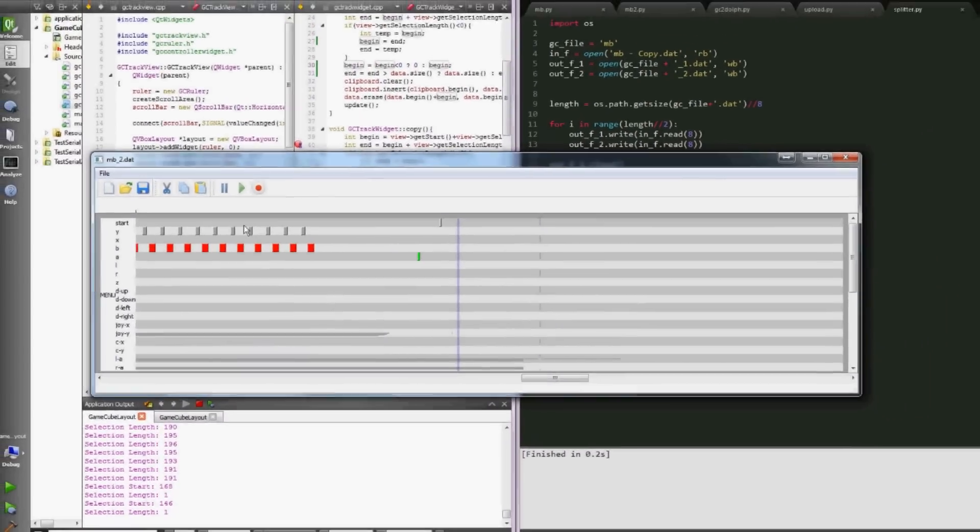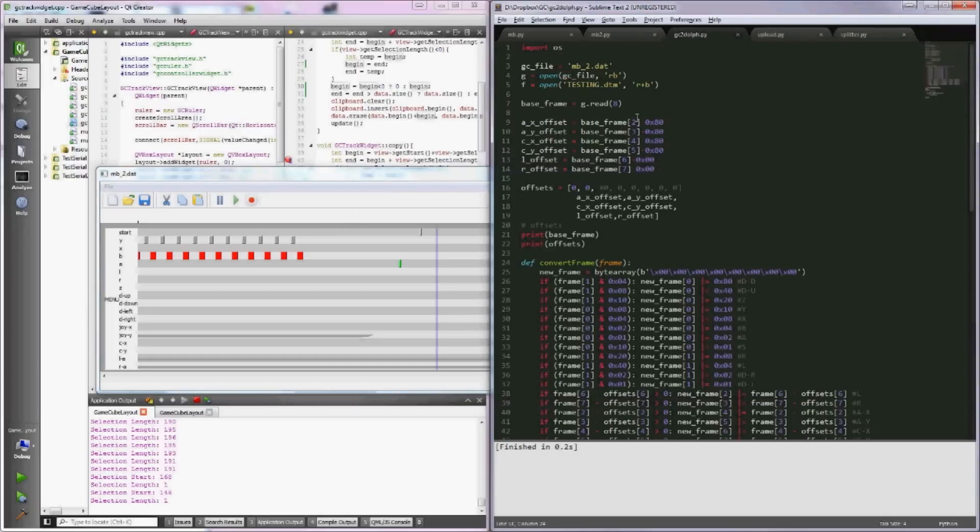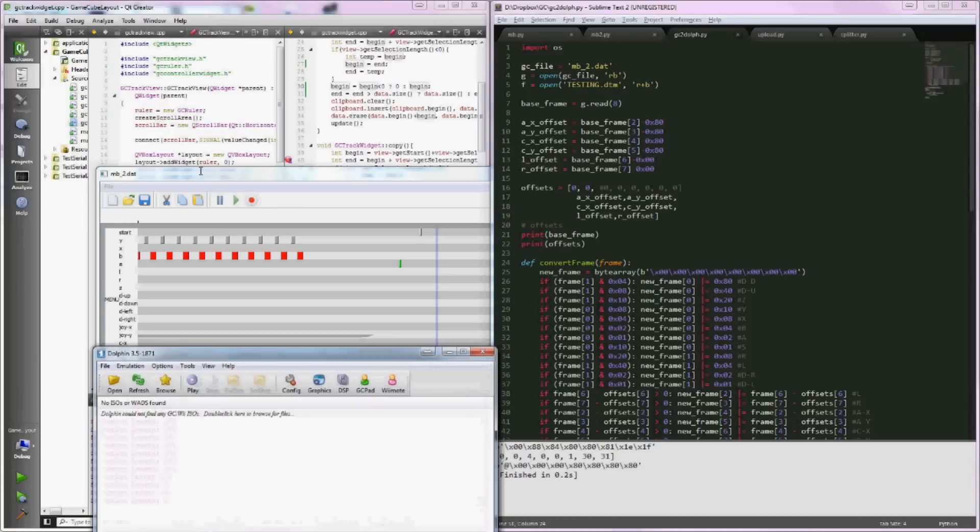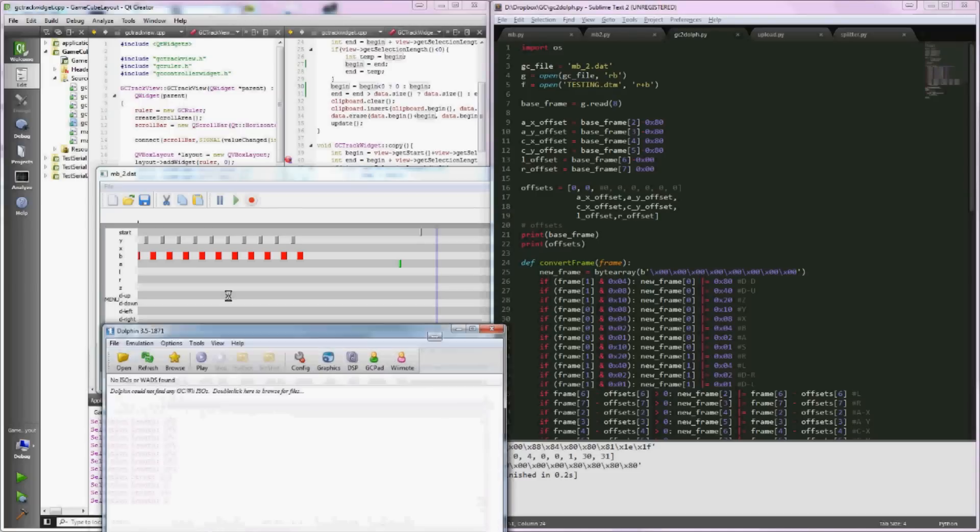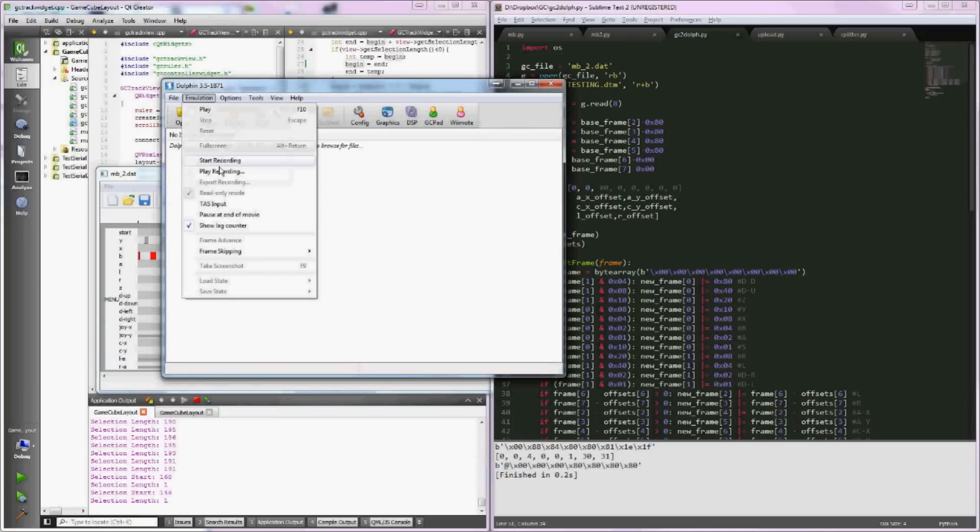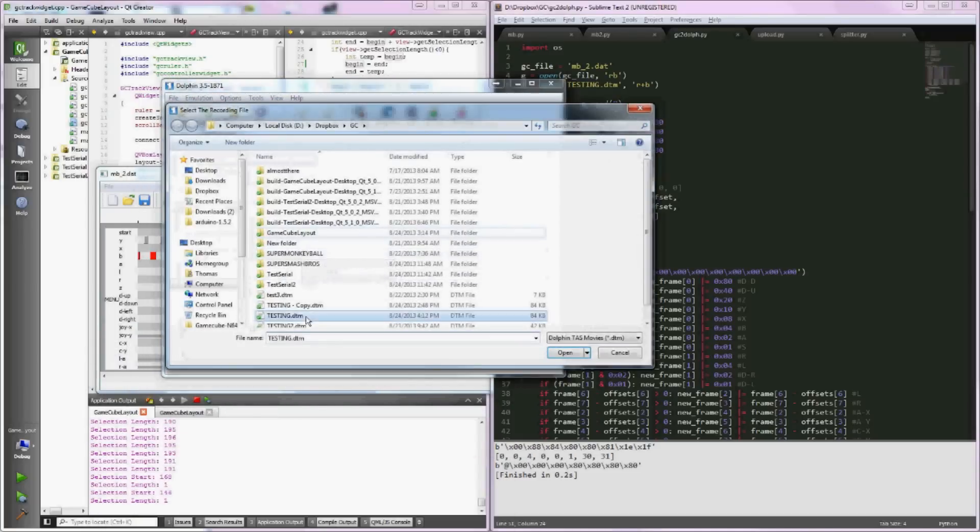I'm going to run another script to convert it into the TAS format, a tool assisted speedrun format for the Dolphin emulator for GameCube. I'm going to open up the emulator and play back the recording. So sit back and relax, watch some multishines.